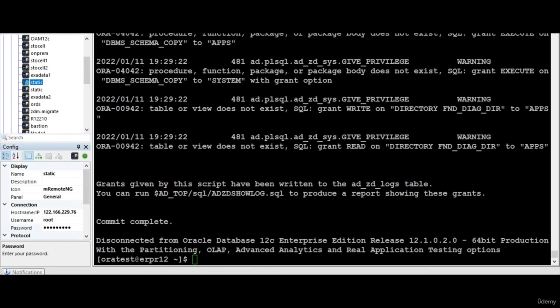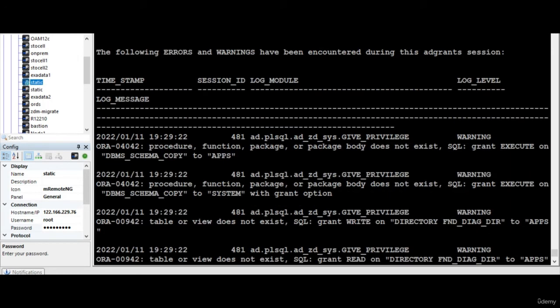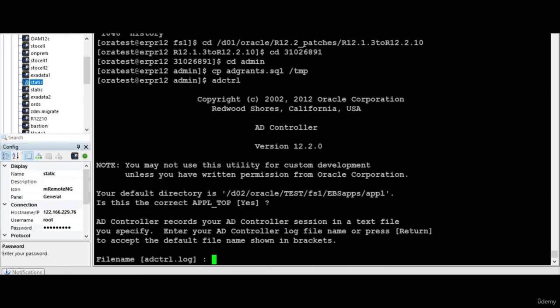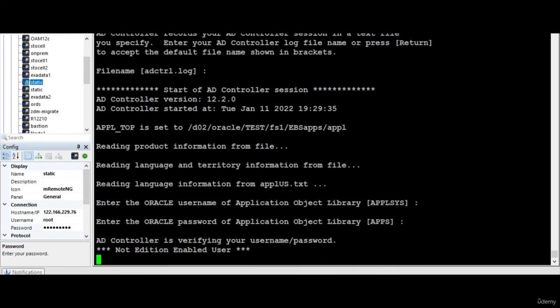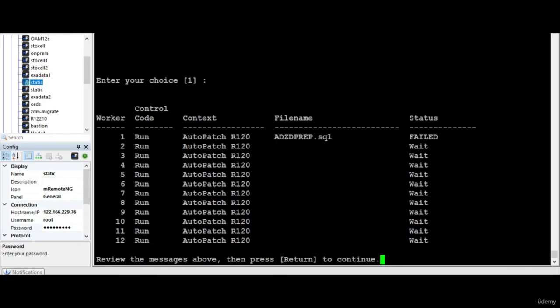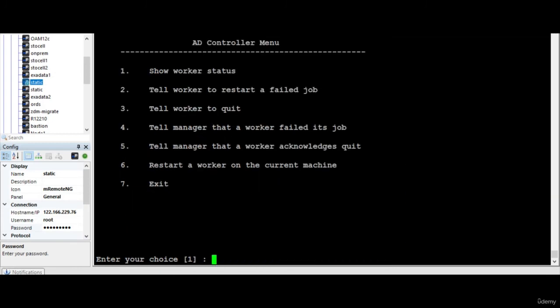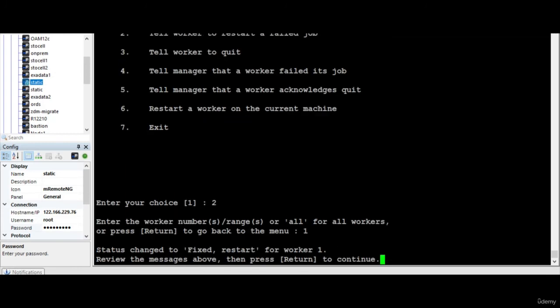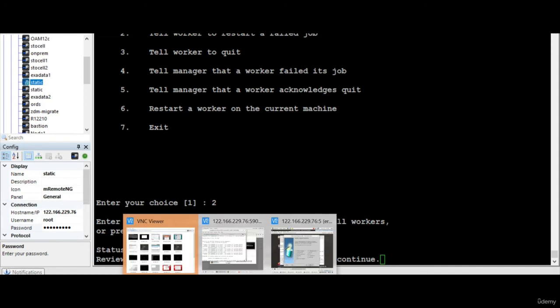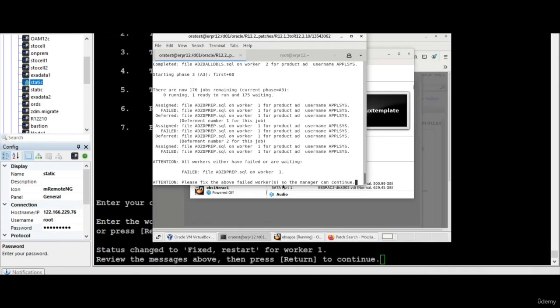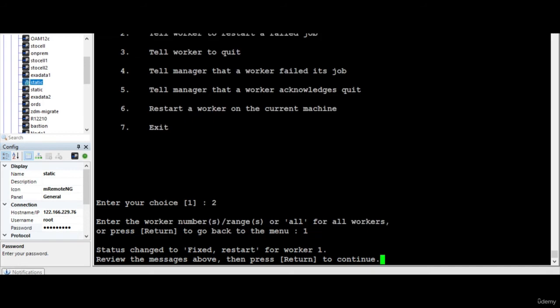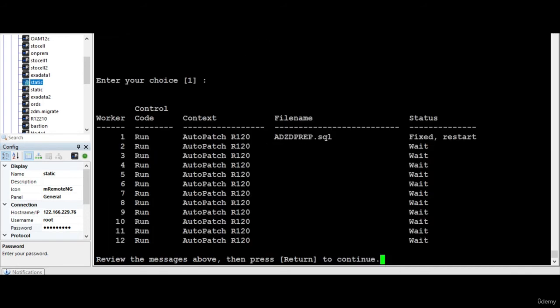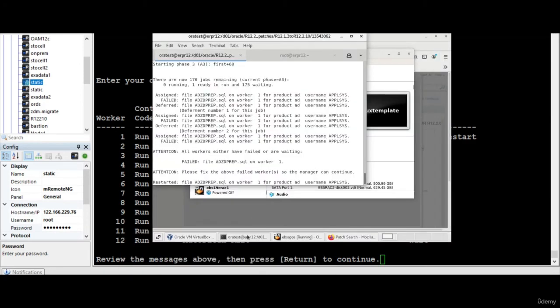So I run the ad grants and now what I do is I go to adcontroller and I will restart the failed job by like this. So once I do this, so this should start. Yeah, it has started. So now let's watch for some time.